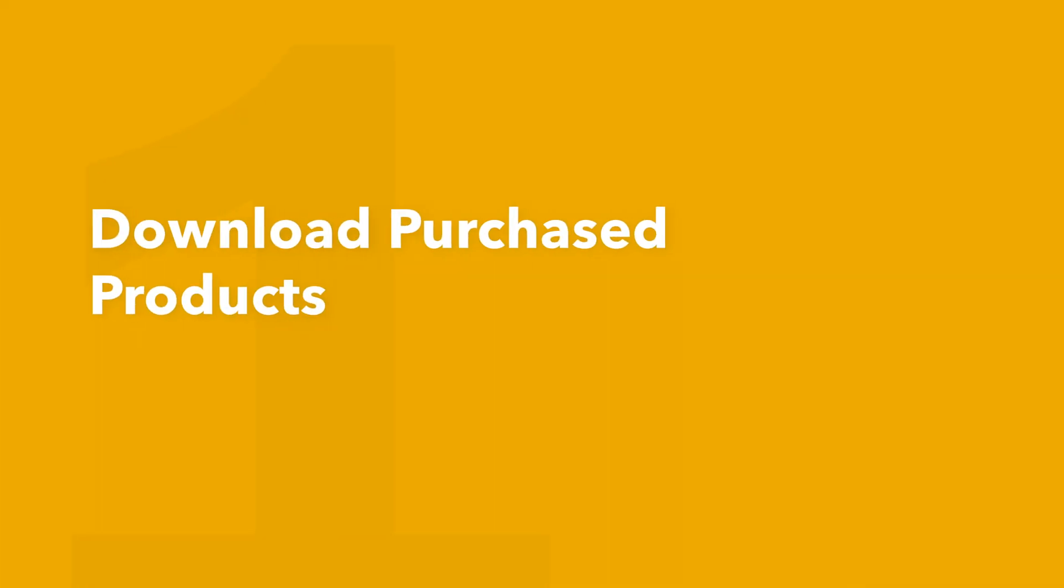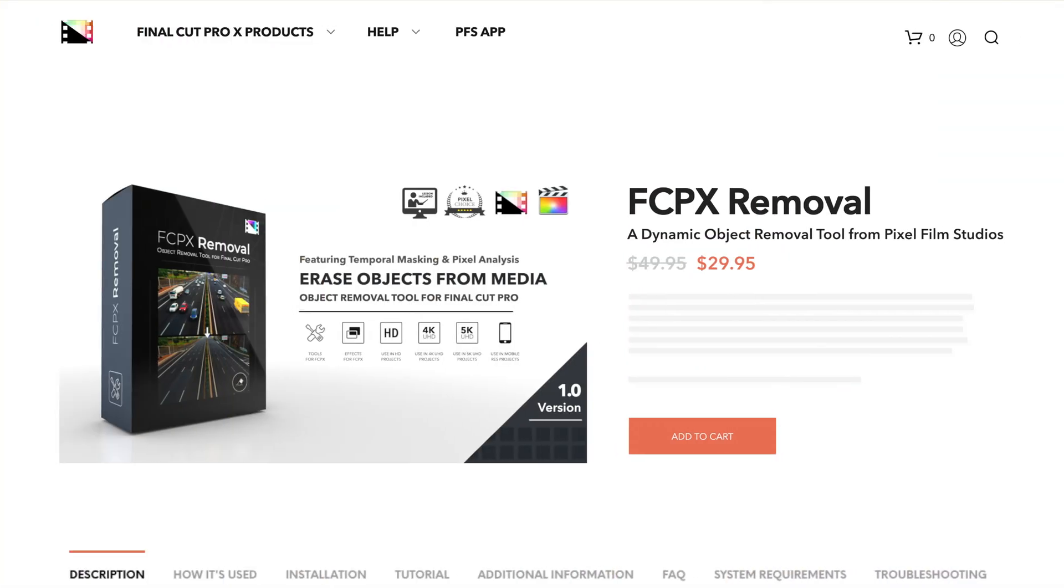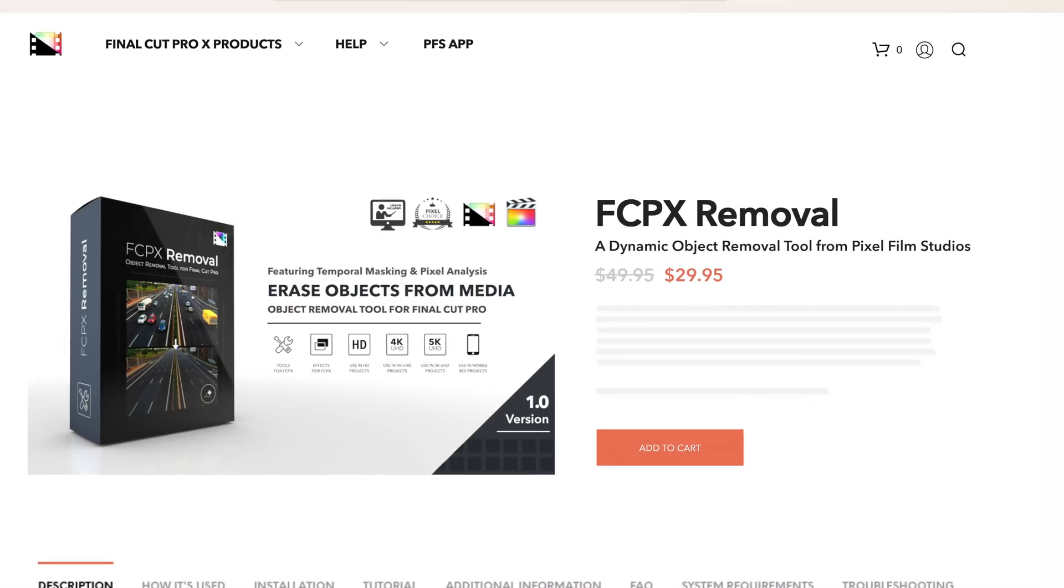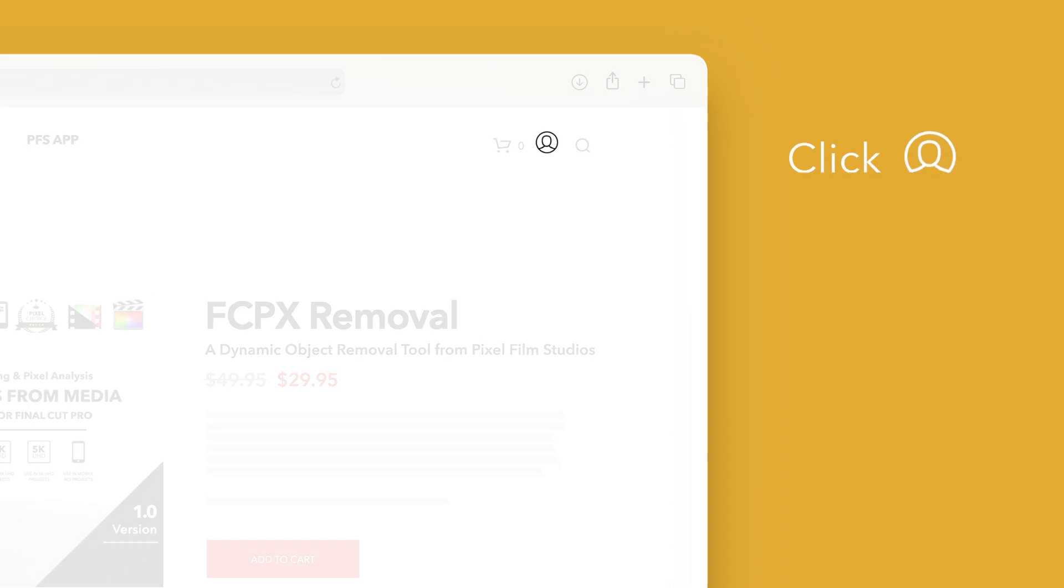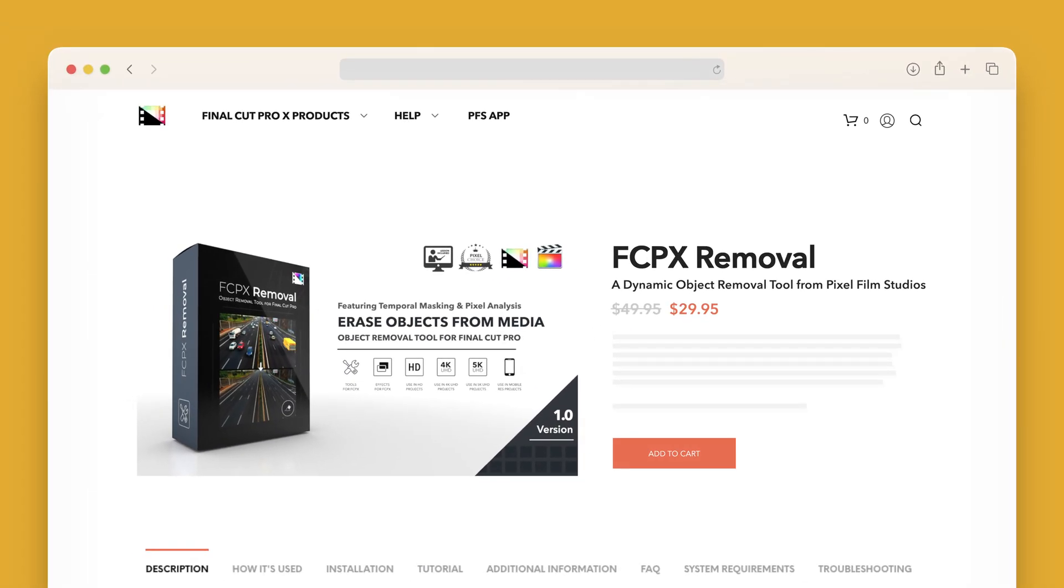Let's start by downloading our purchased products. On the Pixel Film Studios website, click on the profile icon in the top right corner to go to your account page.